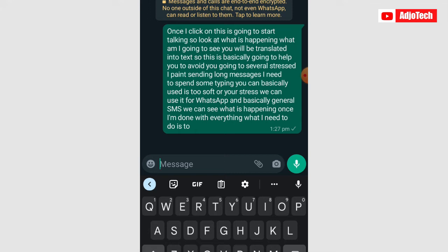Once I'm done with everything I'll just click on send. This is basically what happens — it will record everything, but because I'm using the voice typing you will not hear me talk. I'm using the screen recorder, that is why you are not hearing my voice whilst I'm talking.